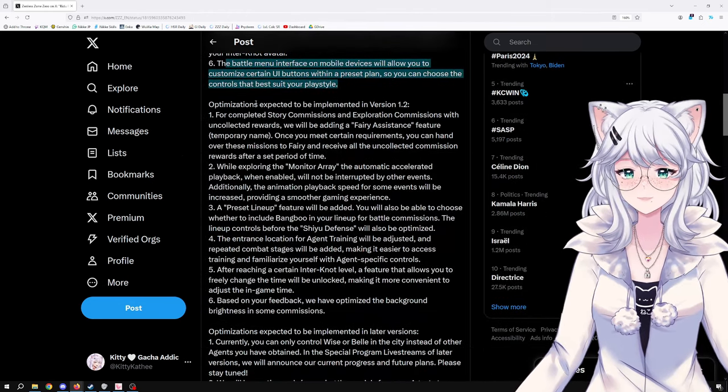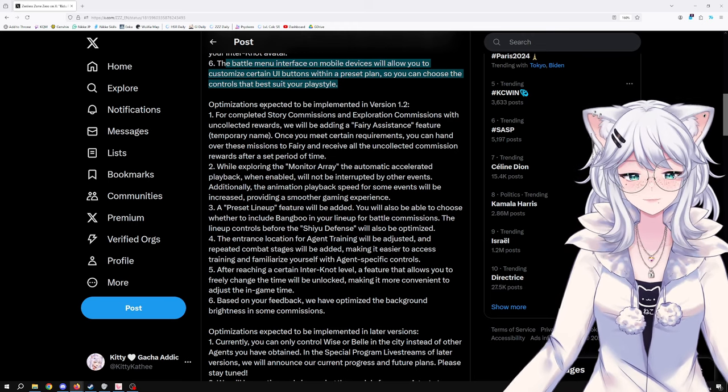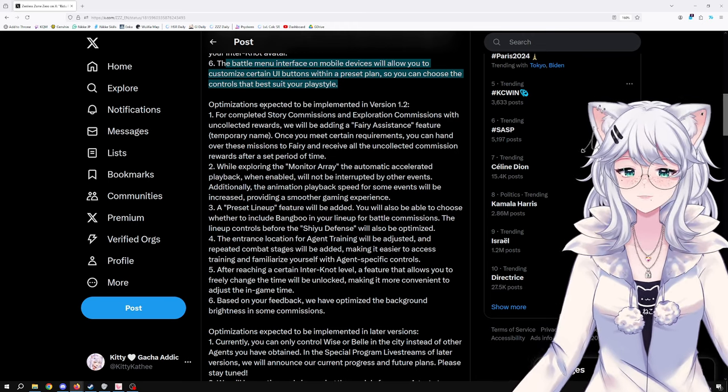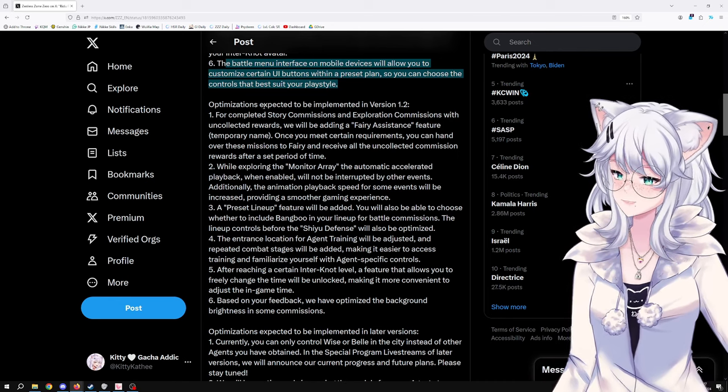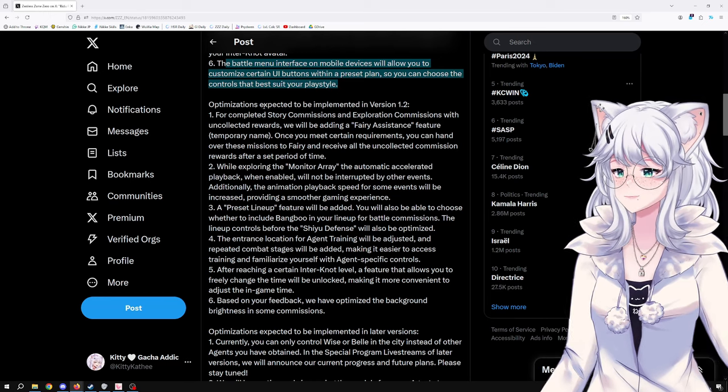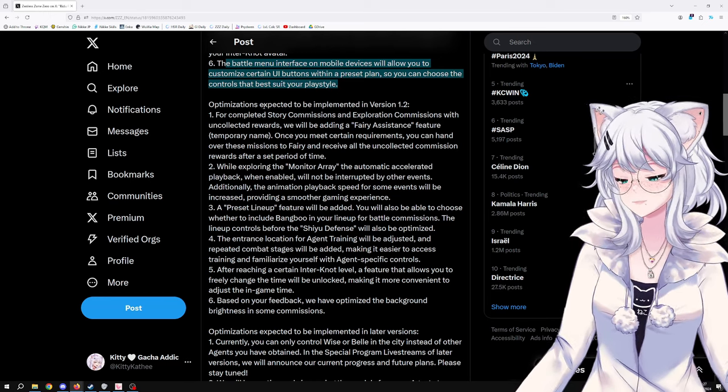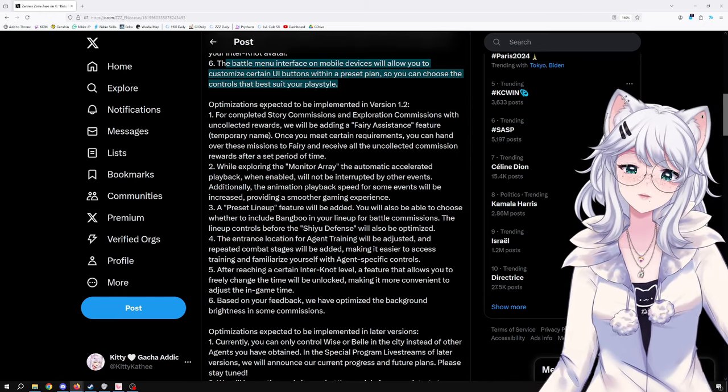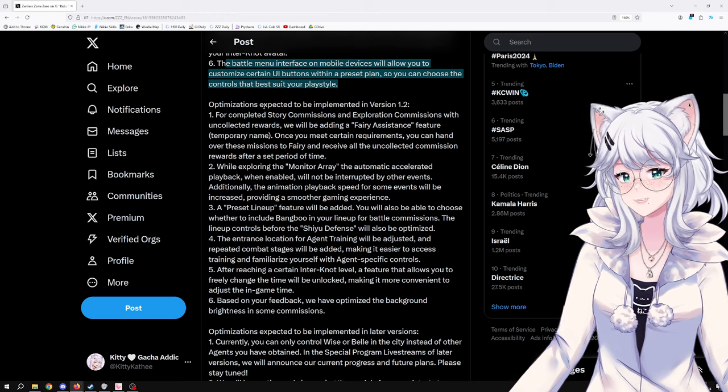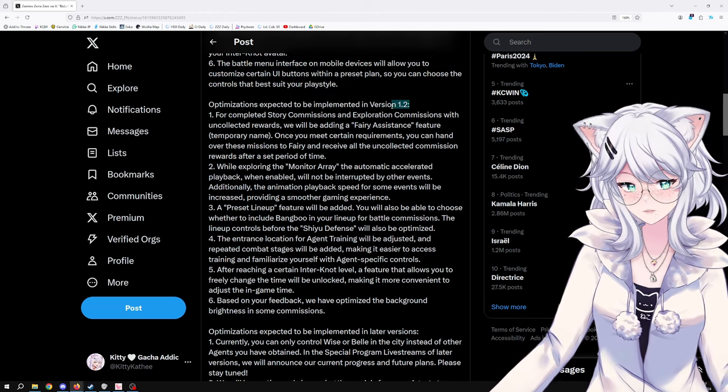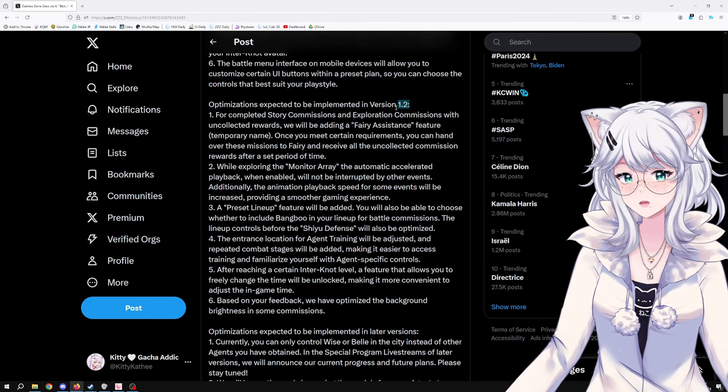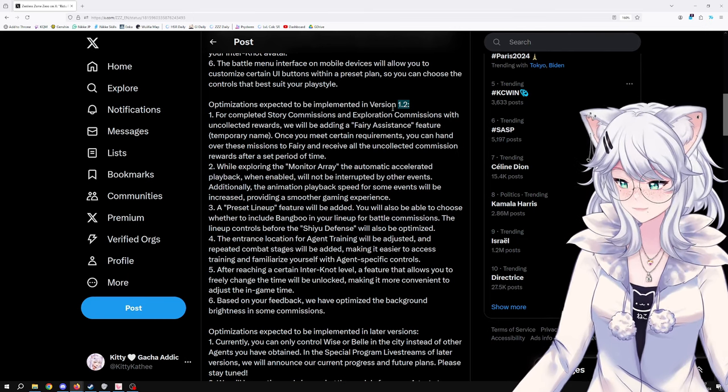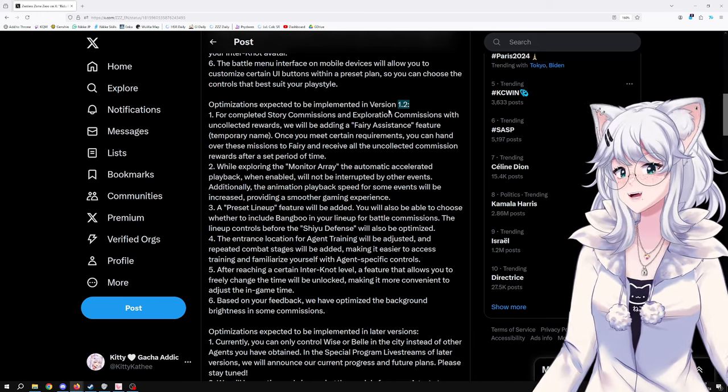1.1 is in approximately 3 to 4 weeks, right? Because we just got Zhu Yuan's banner, and generally they last between, I would say, 21 days, kind of like 3 weeks. So in about 3 weeks we probably get version 1.1, so version 1.2 is gonna be in 9 weeks approximately. It's gonna be the end of summer already, right?